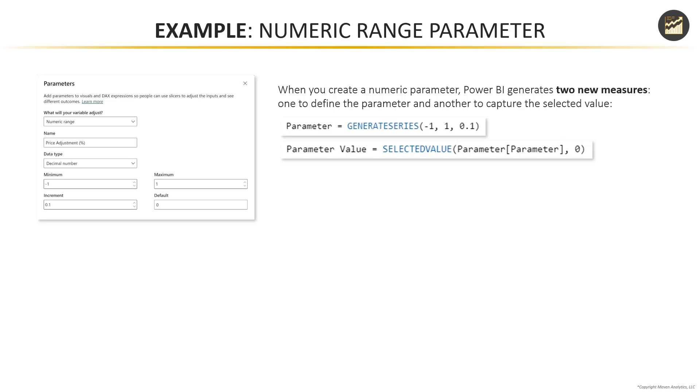So this is fantastic, because Power BI is essentially doing all the hard work for us, it's doing the heavy DAX lifting, and it's giving users a much more intuitive and user friendly way to create these types of really powerful parameters.